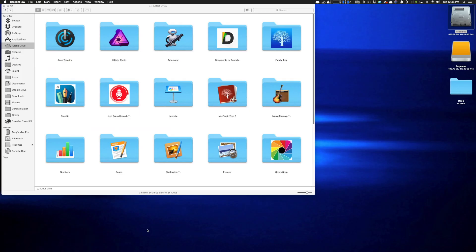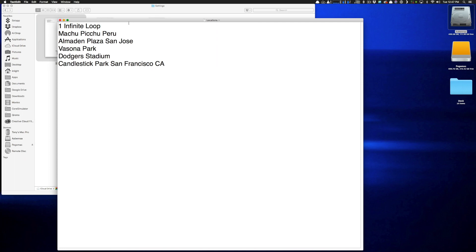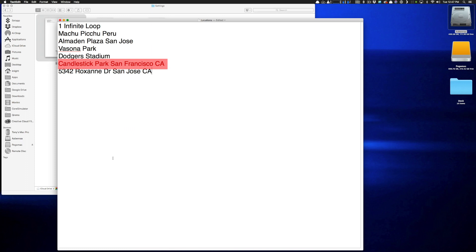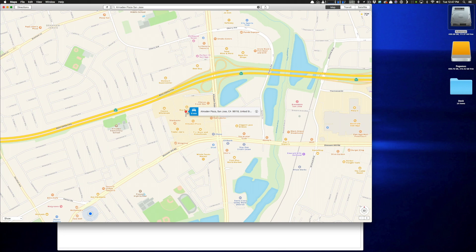Custom locations work similarly to the relationship manager and custom names. Go to the settings folder in the ChromaScan directory in iCloud or Dropbox and open the locations.txt file with any plain text editor. Add a place name or address, one per line, separated by a carriage return. For tips on accuracy: if it's a place name, add a city, state, or country to get the right one. You can also add full addresses. To verify accuracy, try copying the location into Google or Apple Maps — if it finds the right point, ChromaScan should too. If not, fine-tune by adding more data.